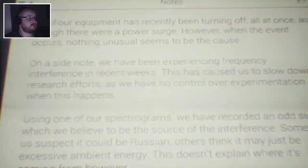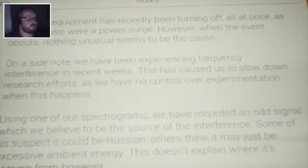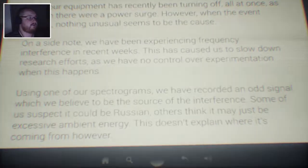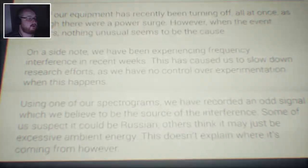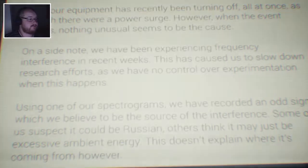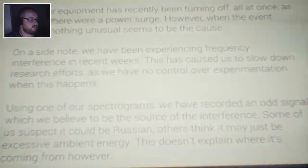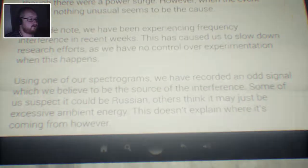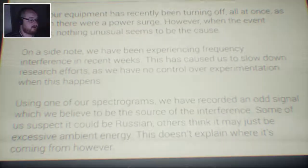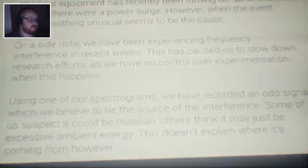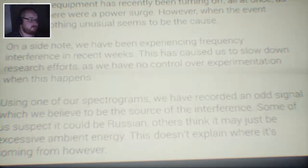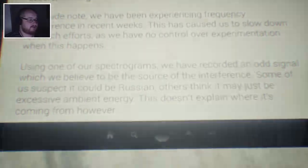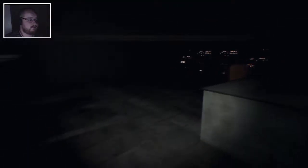All of our equipment has recently been turning off all at once, as though there's a power surge. However, when the event occurs, nothing unusual seems to be the cause. On a side note, we have been experiencing frequency interference in recent weeks. This has caused us to slow down research efforts, as we have no control over experimentation when this happens. Using one of our spectrograms, we have recorded an odd signal which we believe to be the source of the interference. Some of us expect it could be Russia, others think it may just be excessive ambient energy. This doesn't explain where it's coming from, however.